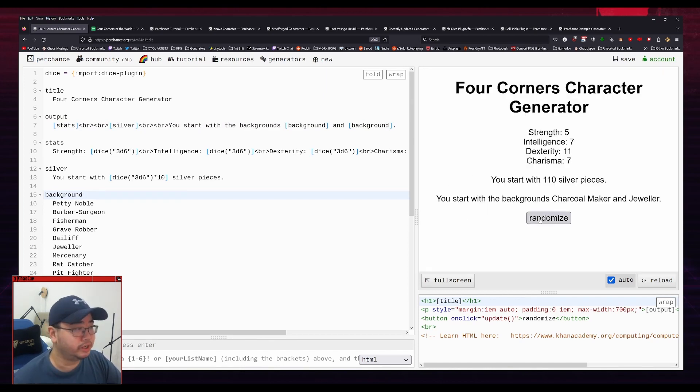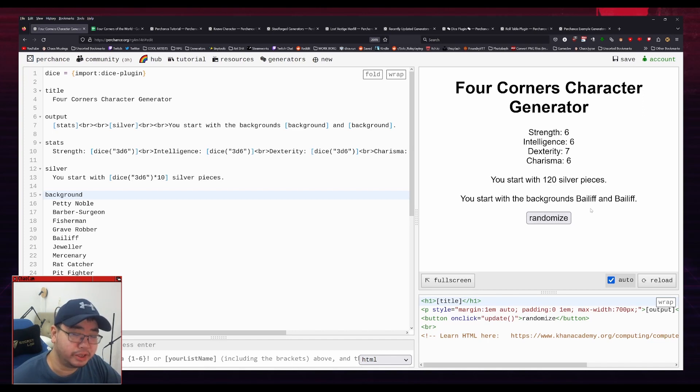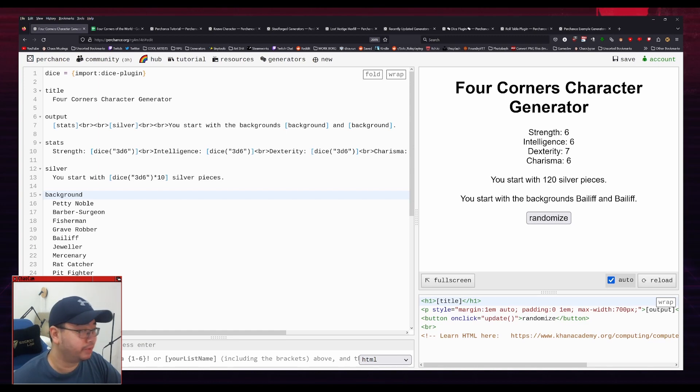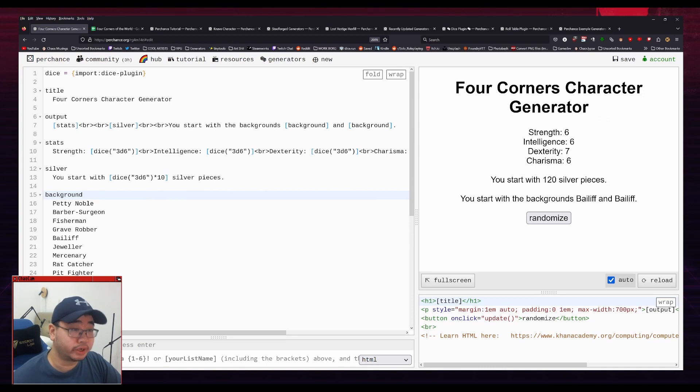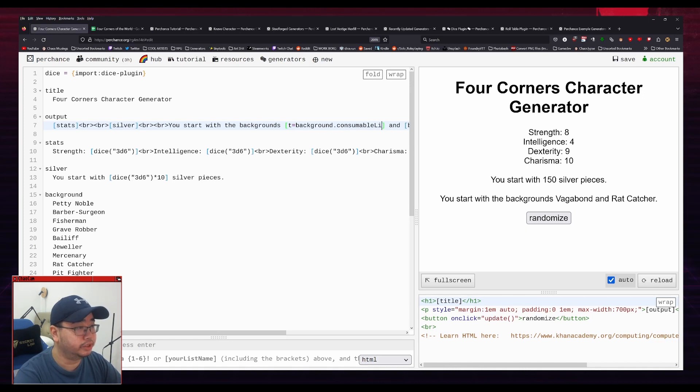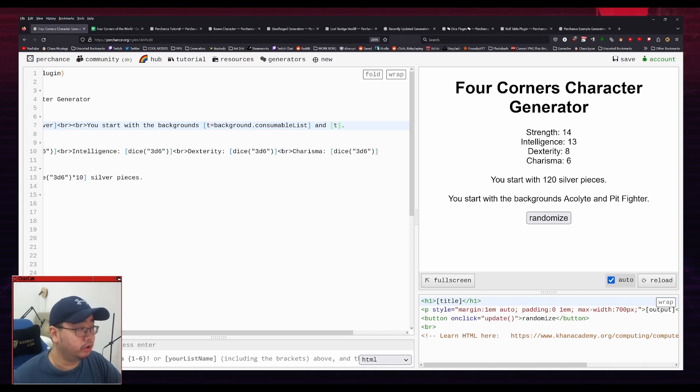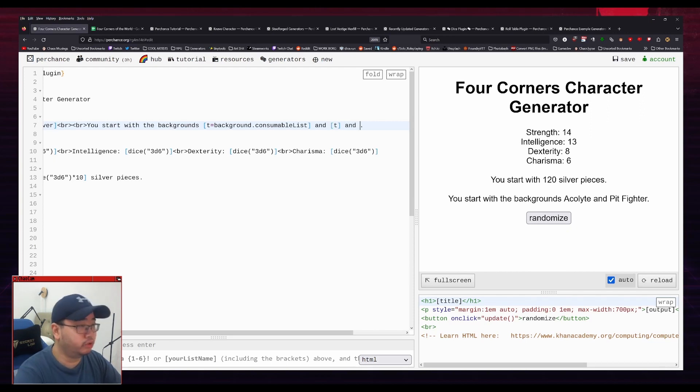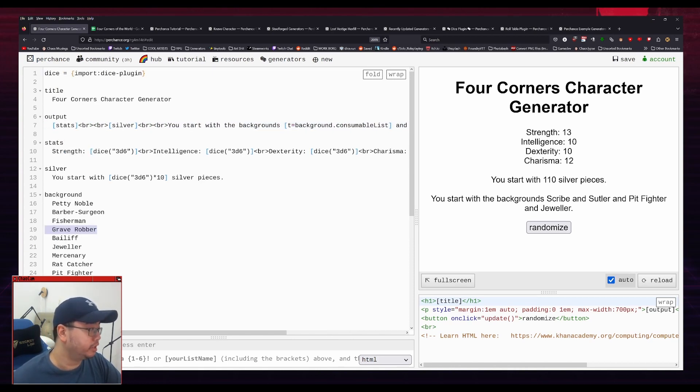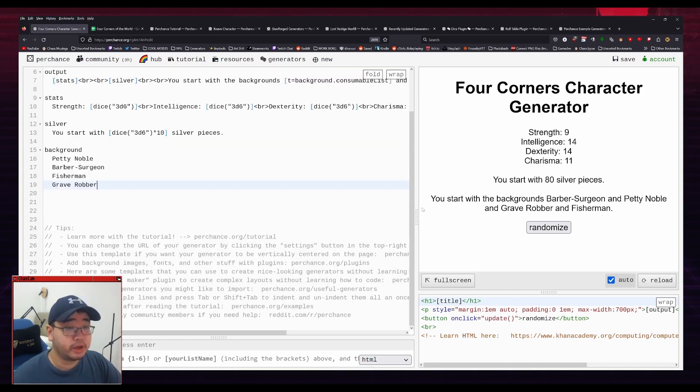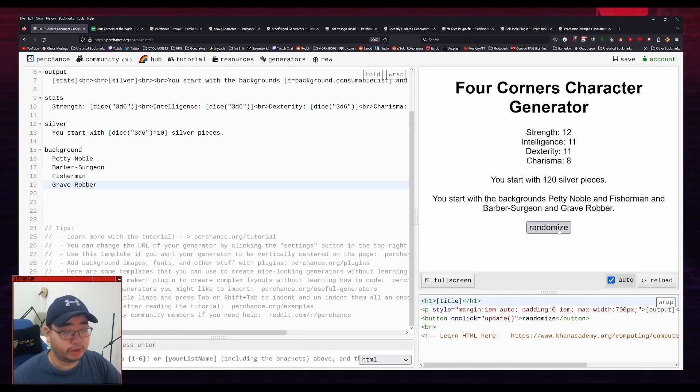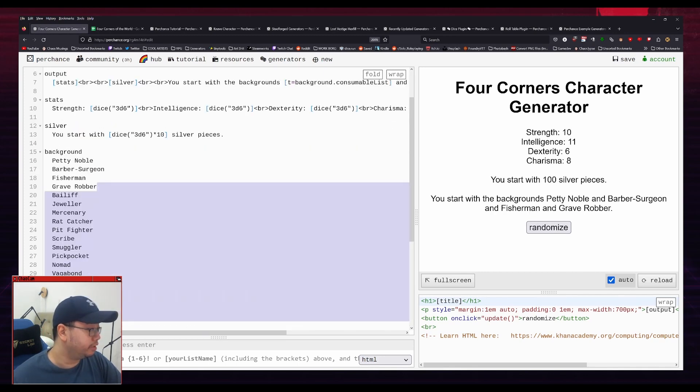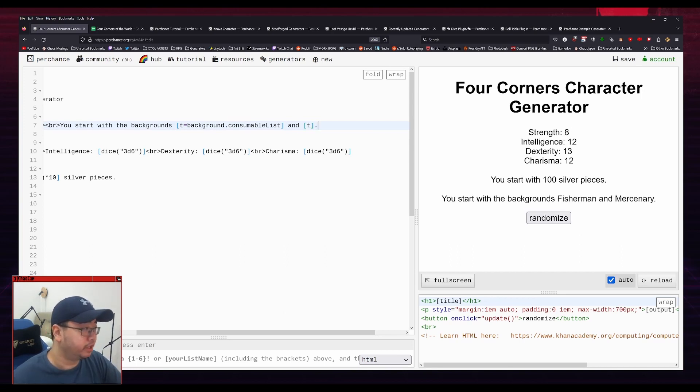So there is another problem here though. Let me see if I can get it to randomize that. There we go. So you start with the backgrounds bailiff and bailiff. So as you can see, it doesn't actually use up that background. It can just give you double backgrounds. So one trick that you can use for this is, I'm not going to explain it in full, but you can essentially create a variable here called t and make this a consumable list. And what that will do is that if you put t here as well, it will make it so that it will only choose unique backgrounds. So I can just put a bunch here, and it will just only pick the unique ones. So there's an easy way to test this out. We can just erase out most of this. And it should just give us these. So barber surgeon, patty noble, grave robber, fisherman, and I'll just get a randomized collection of those. That's fine. I'm going to undo that and I'm going to remove that. So that's going to give us two unique backgrounds every time.